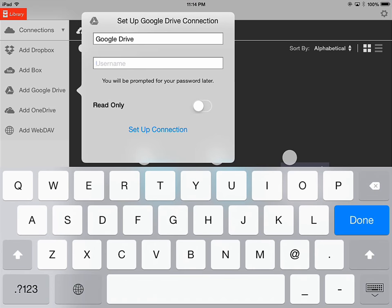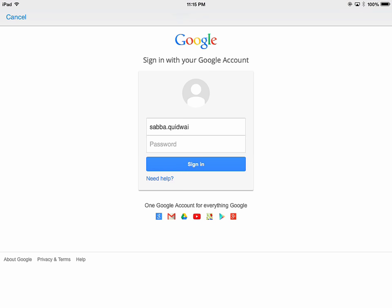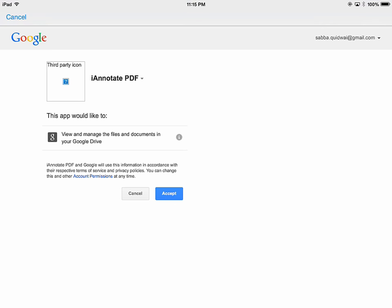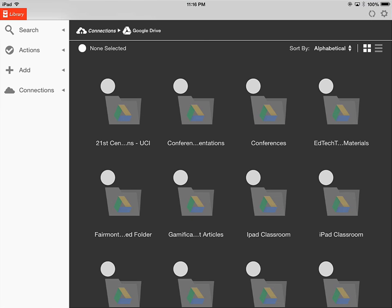Go to Add Google Drive and enter your username, then tap on Set Up Connection. Once you've entered your username, your icon will appear. Tap on your cloud account icon and it will prompt you for your password. Once you've entered your password, it will ask you if you'd like to connect your iAnnotate and Google Drive account. Tap Accept and your cloud account will now appear in iAnnotate — you can bring files in and out of here.